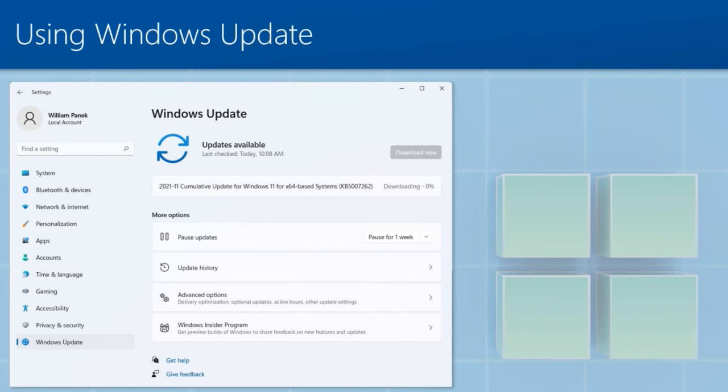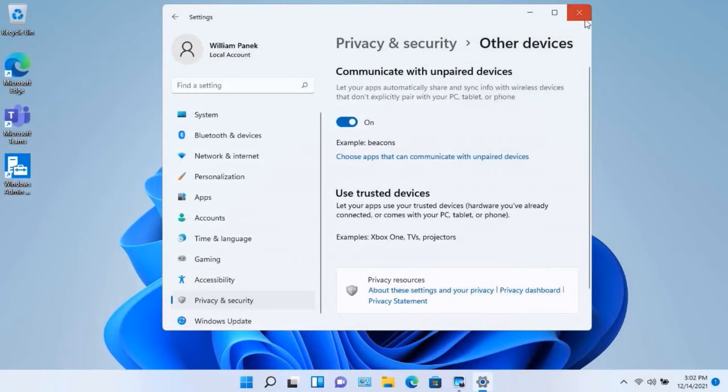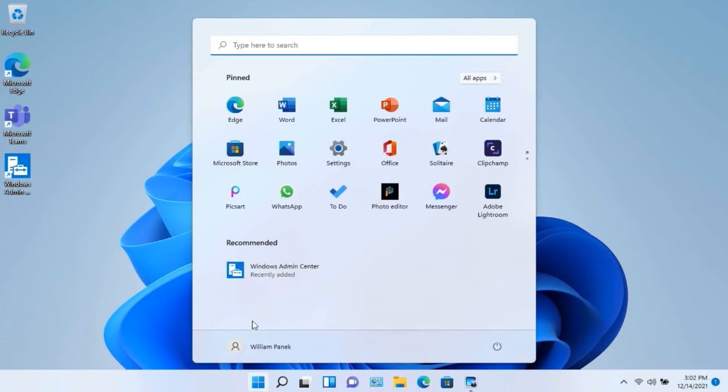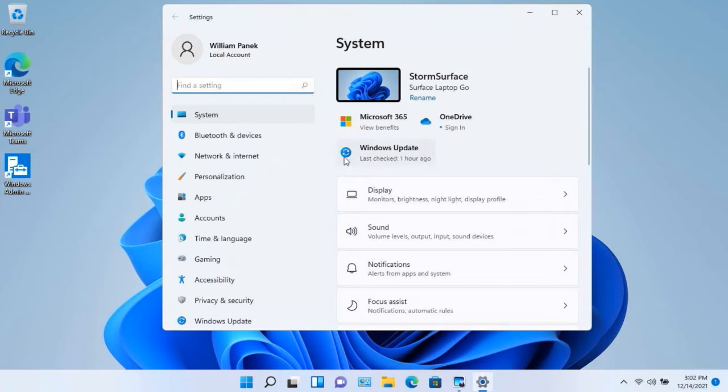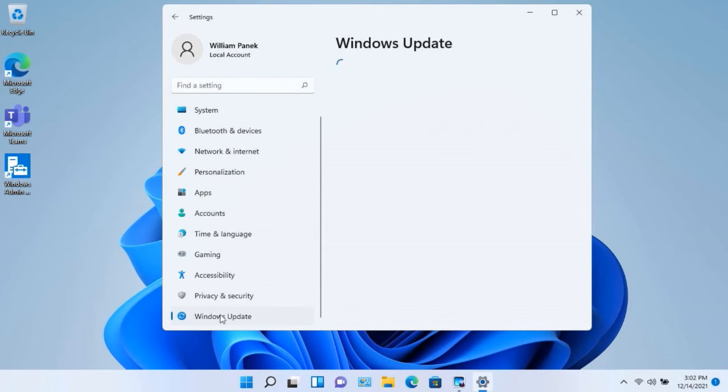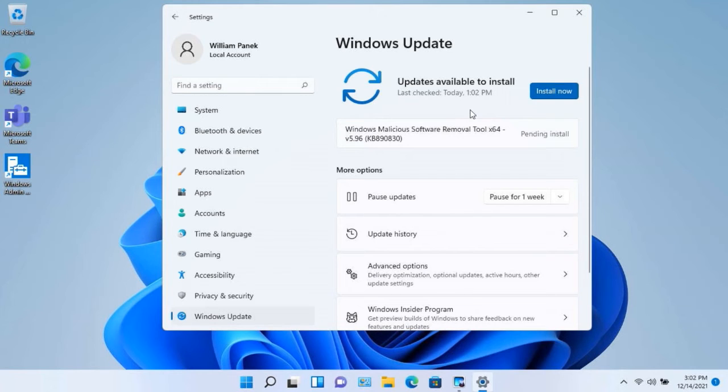Now, the easiest way, obviously—I'll take you right from the beginning. If you just go out to your settings, obviously right under Windows Update, and at that point it'll show you. Now you can see that I have an update that needs to be installed.